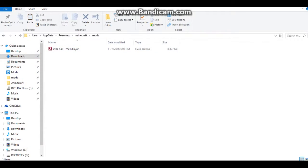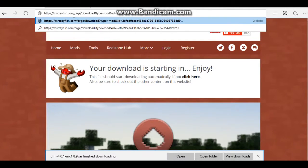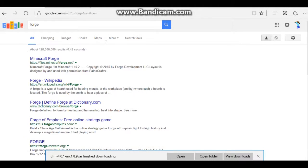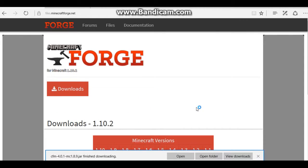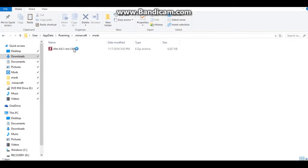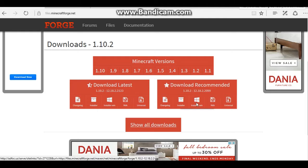Then what you want to do is you want to go back. You want to go to Forge — Minecraft Forge. You want to go to that version that you're using. In this case, we are using 1.8.9. So you want to use this, but you don't need to — I just use it because that's what works for me.